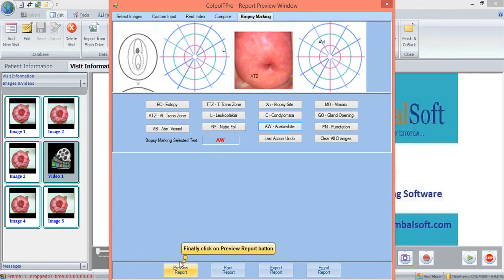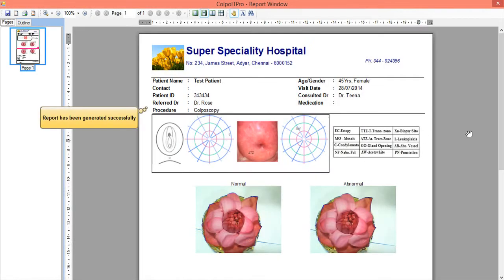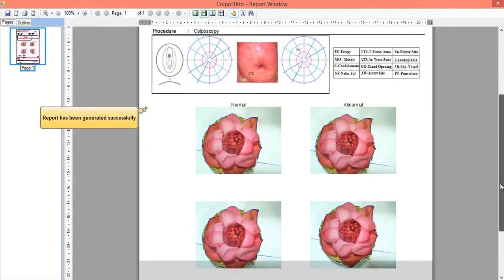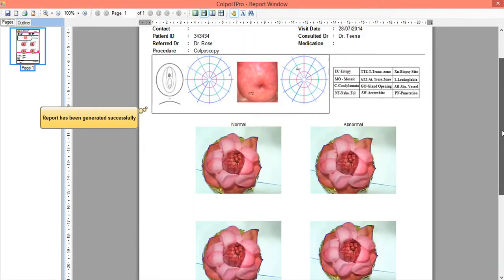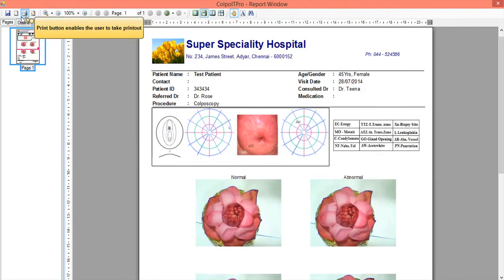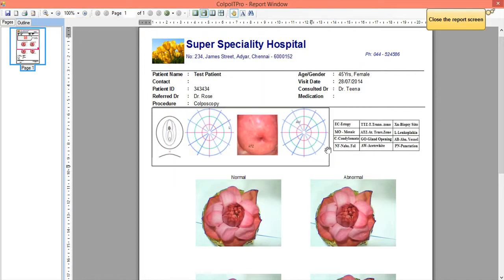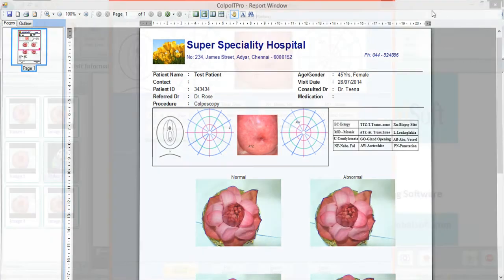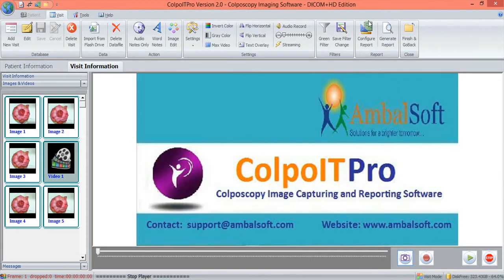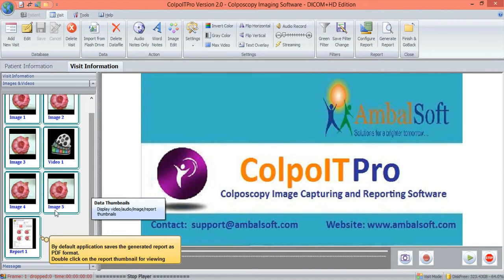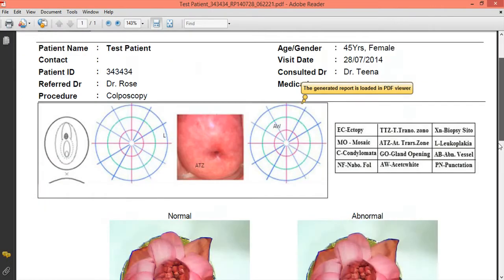The final report with the captured images, biopsy graphs, and other conclusions is generated and is ready for print. The application saves the generated report as a PDF file. Double click on the generated report thumbnail to view it.